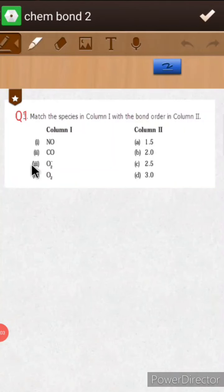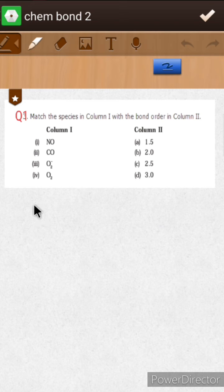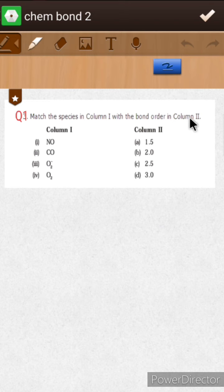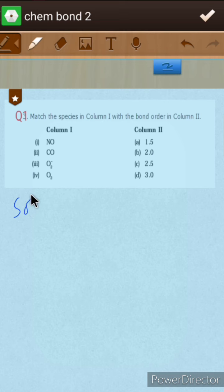Hello guys, in today's video I am going to solve some problems from the chapter chemical bonding and molecular structure. The first question is: match the species in column one with the bond order in column two.